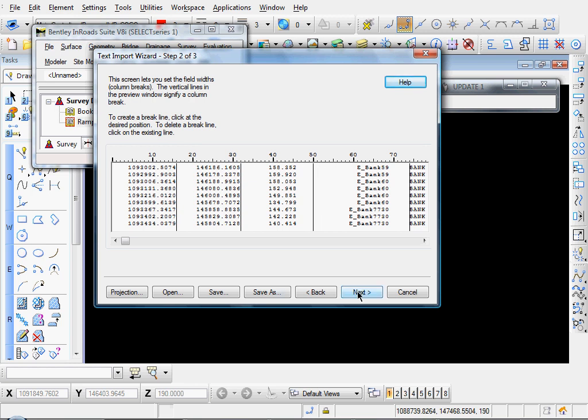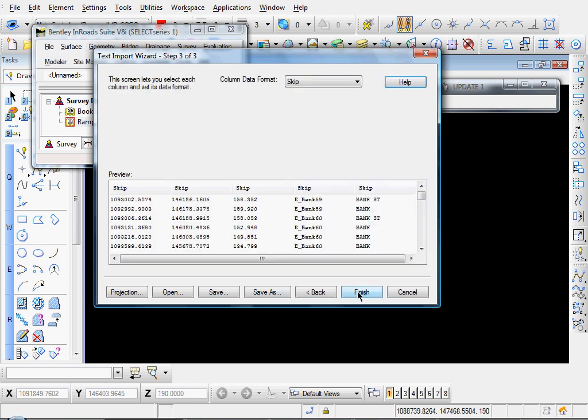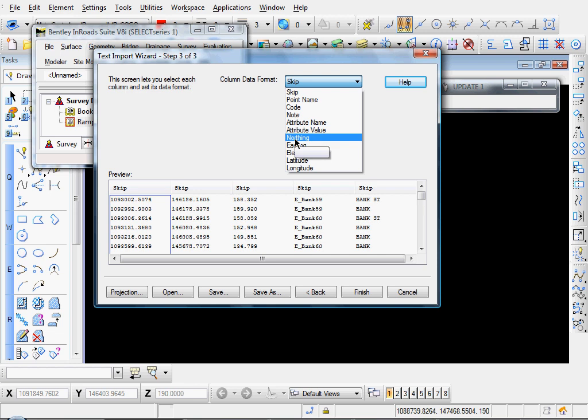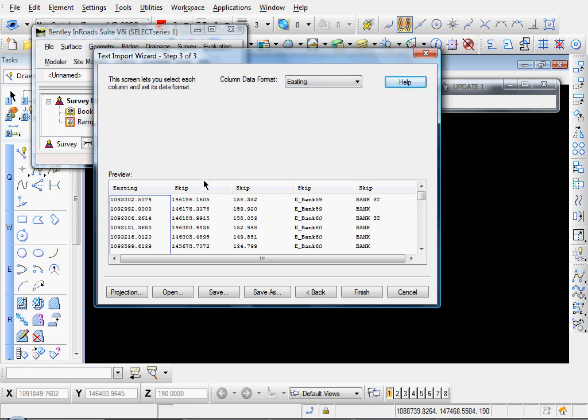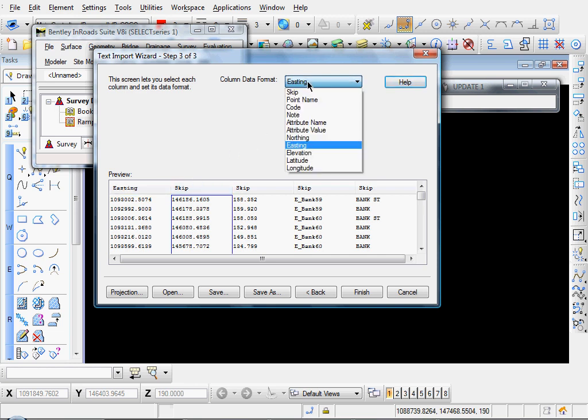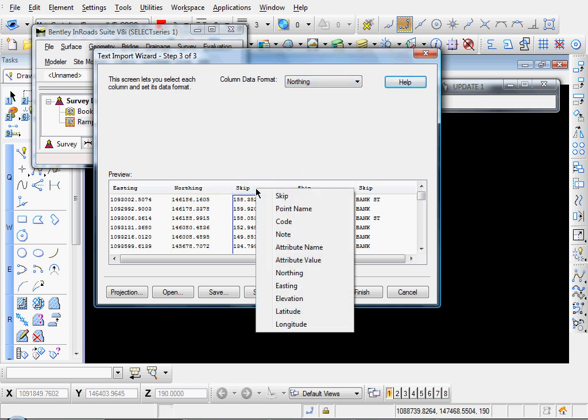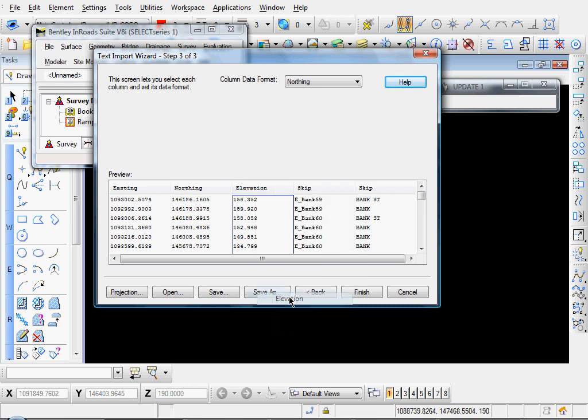Here's our feature name and our code. Okay, let's click Next. And let's format our column headers. I'll select on the column header here. And our data format in this column is our eastings. I'll select this column header here. This is northing. Or you could also just right click on the column. And this would be elevation.